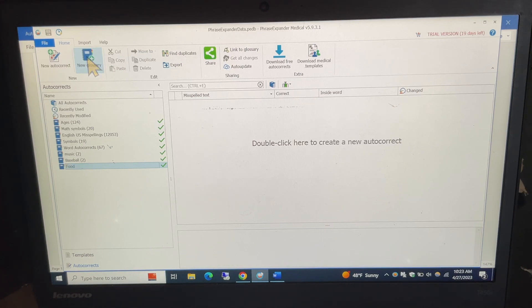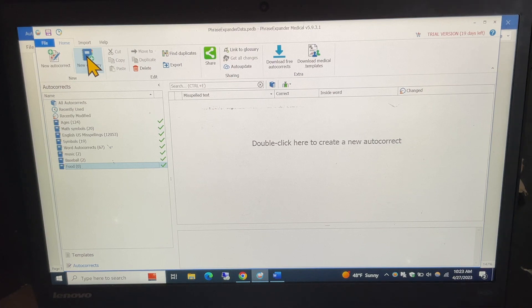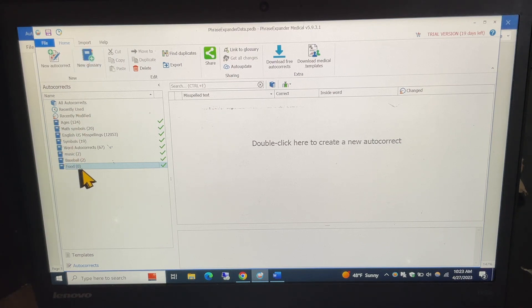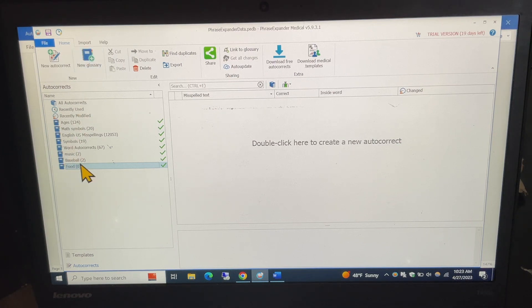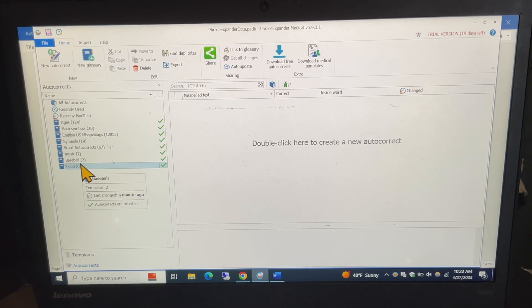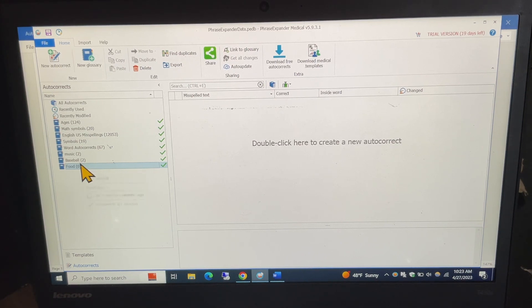and it creates a new glossary for in this case food right now is showing nothing is in it and I could go and put a new autocorrect in there for that.